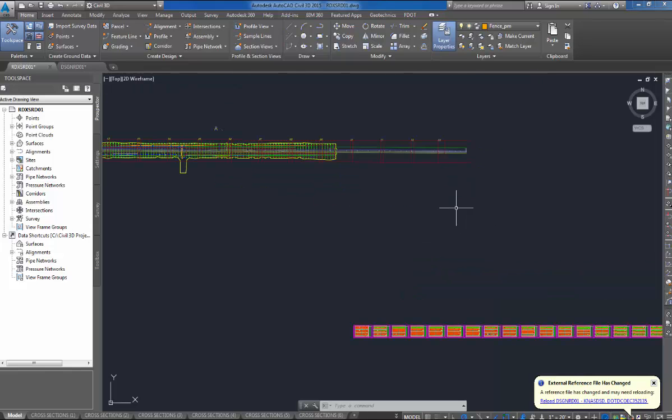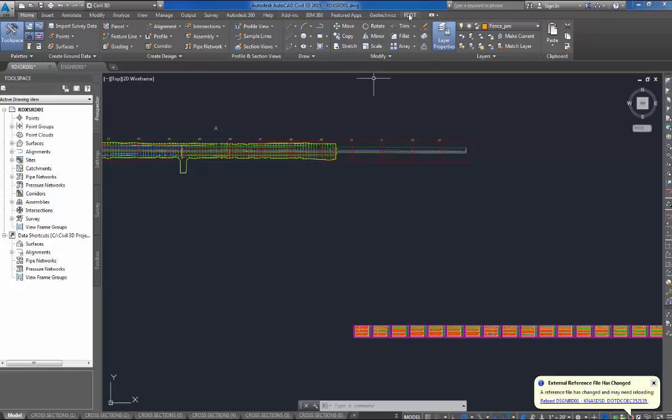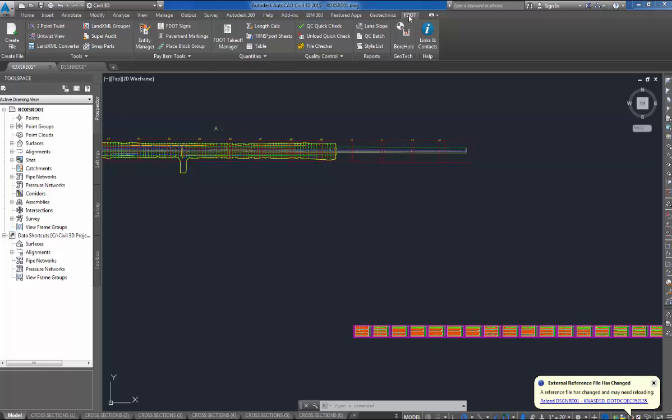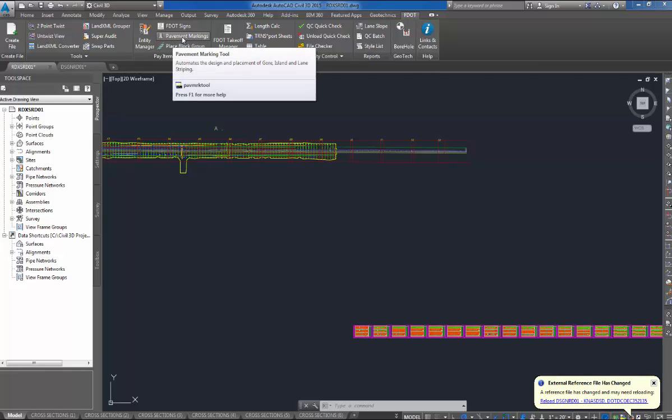To start the program borehole tool, I have my Civil 3D home ribbon. Over in the top right, we have our FDOT button. Click on the button. This will pull up the FDOT ribbon.